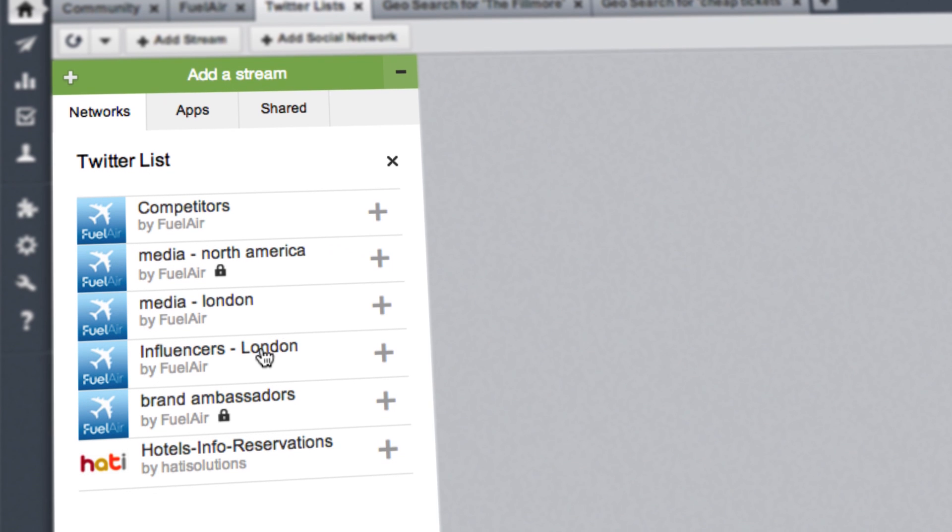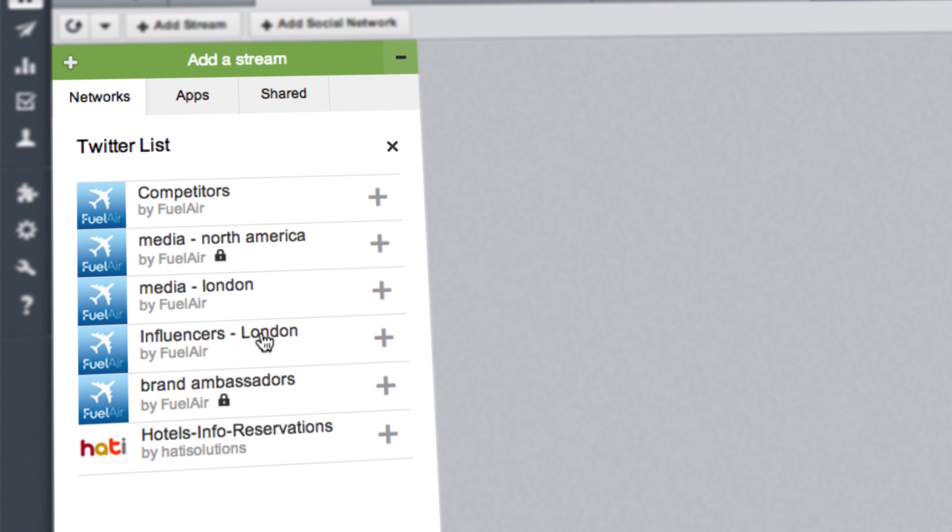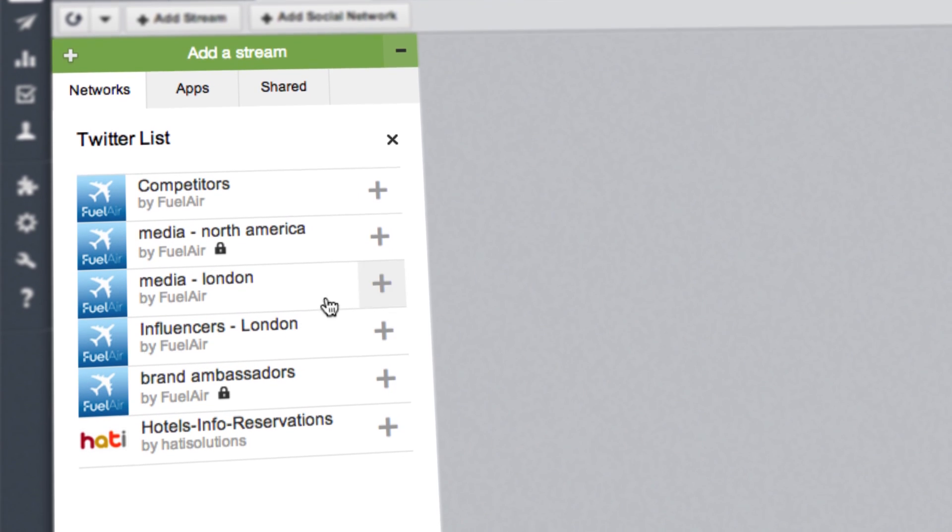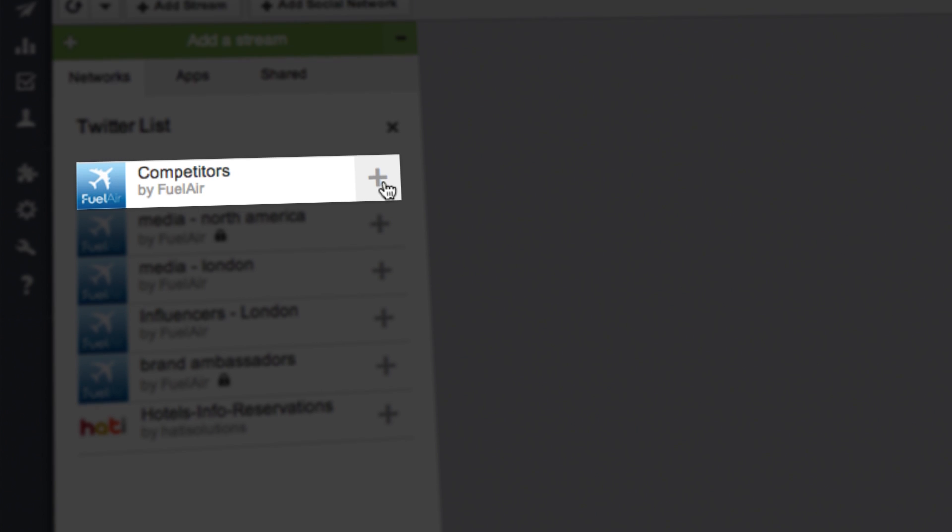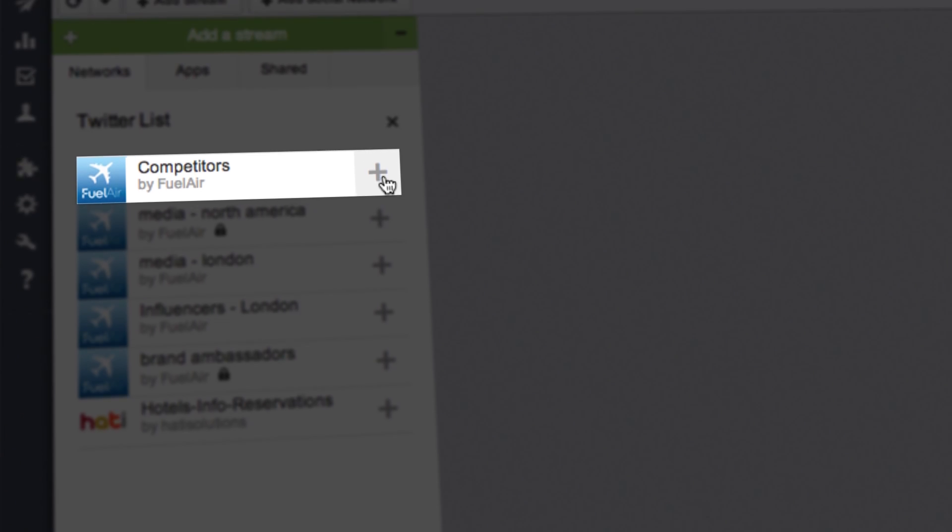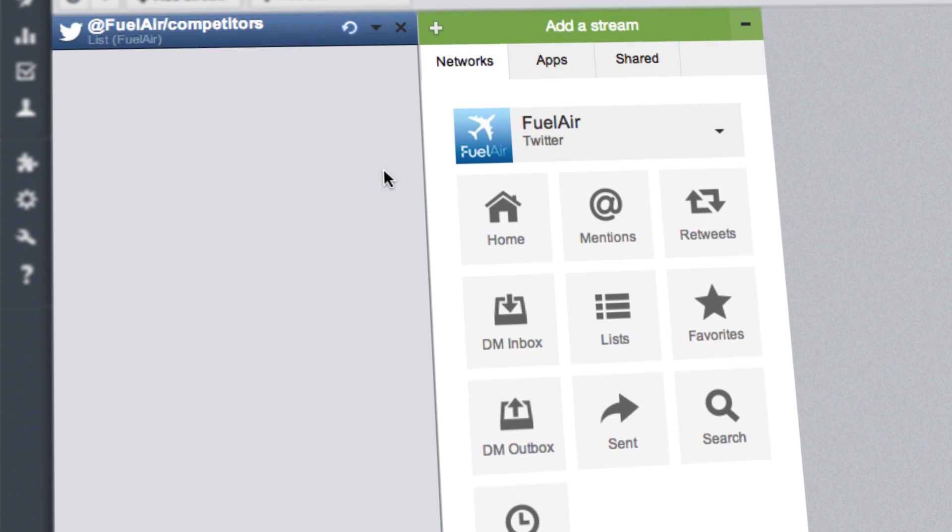If you have existing lists, they will automatically appear in the helper. To add them as streams, click the plus sign to the right.